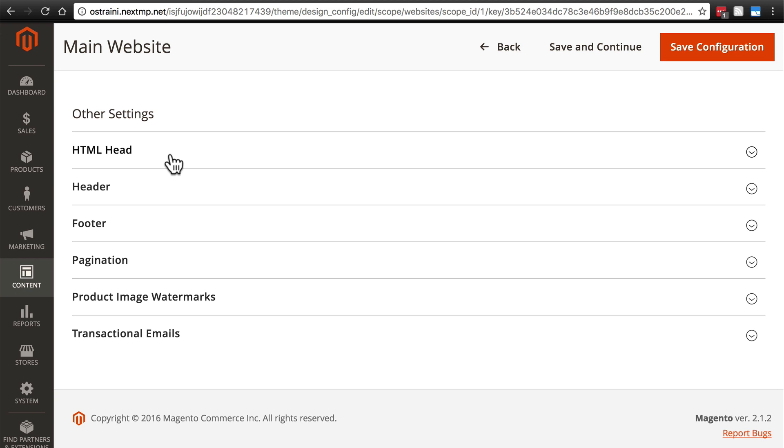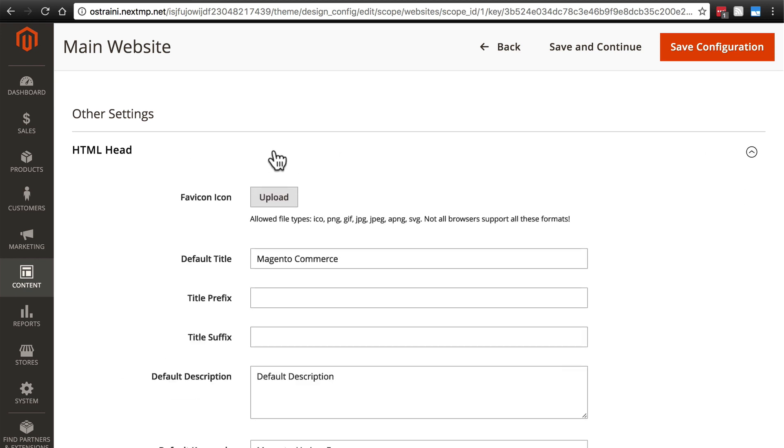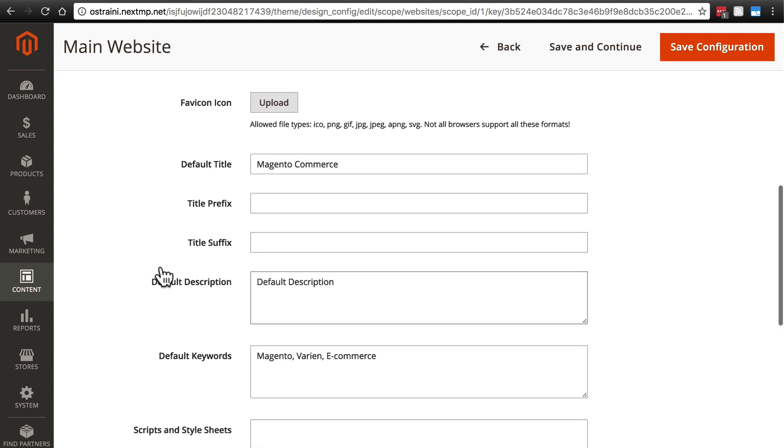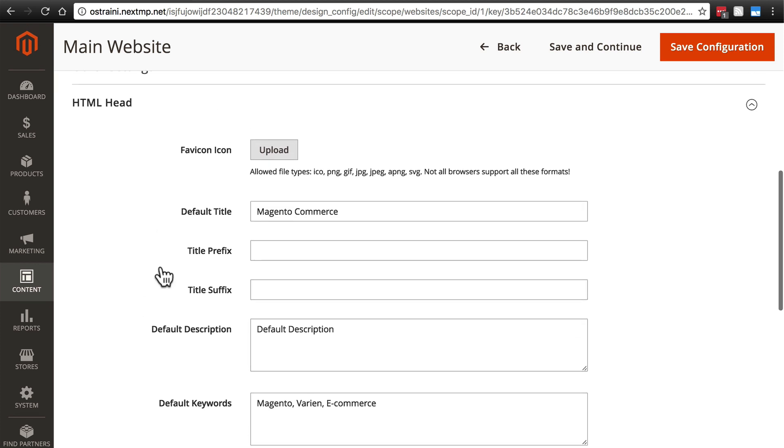First we have HTML head and we click on any of these groups to expand them and see all of our options. The HTML head settings are really big for search engines and web browsers to understand basic things about your website, such as what it's called and general info about your store.